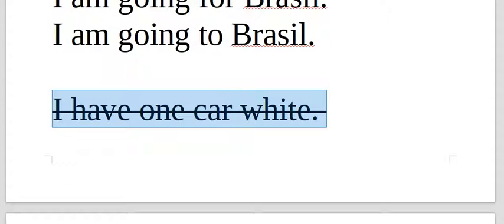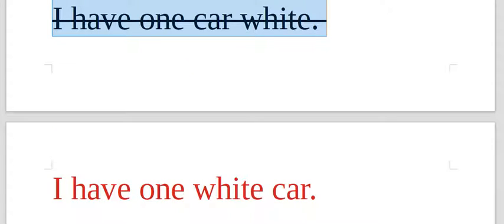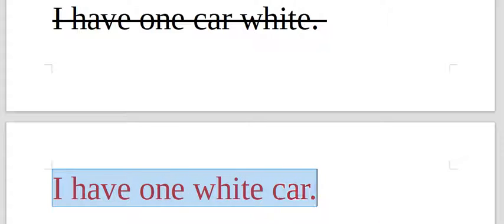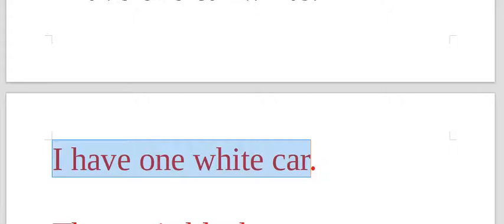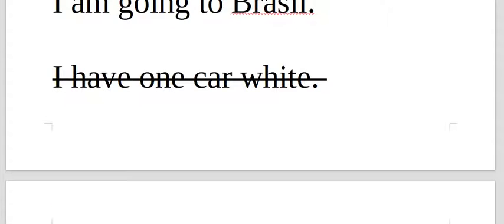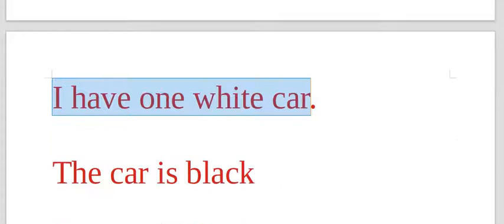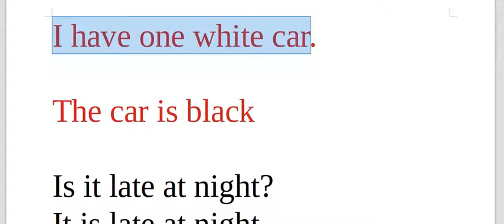I have one car, white. Or, I have one white car. Here the adjective comes before the noun in English. So, this one is wrong. This one is correct.